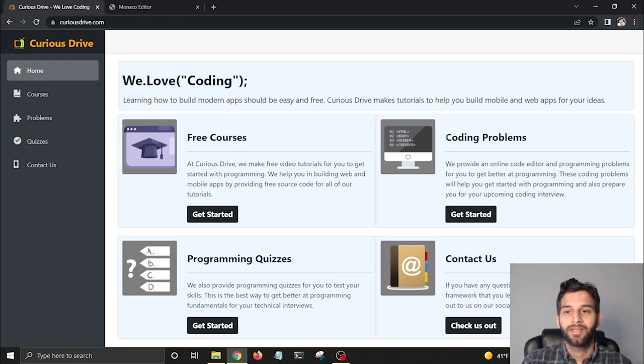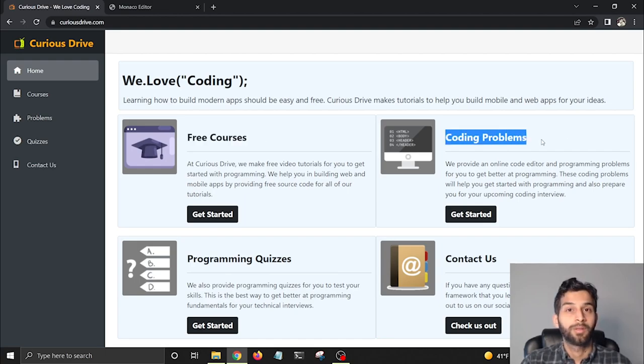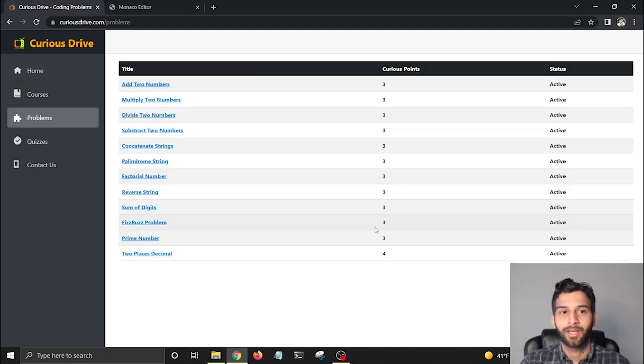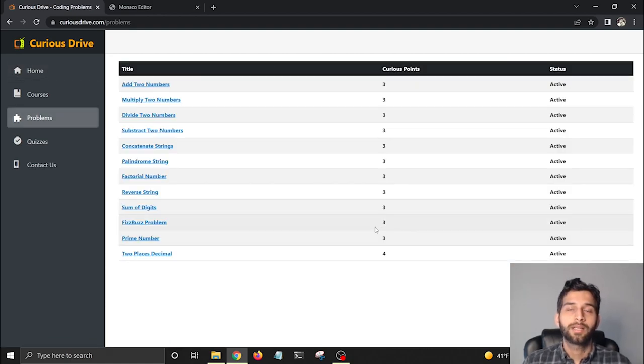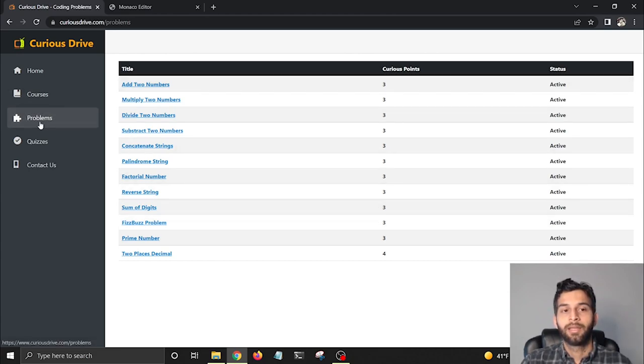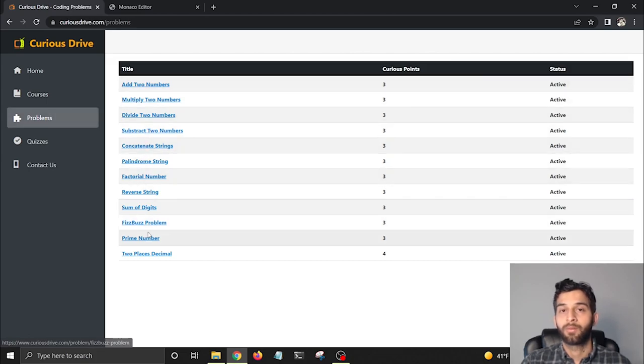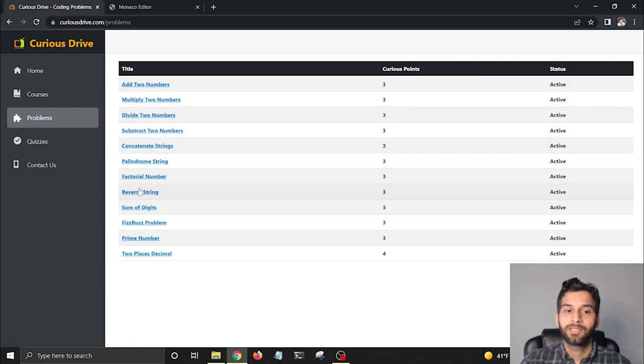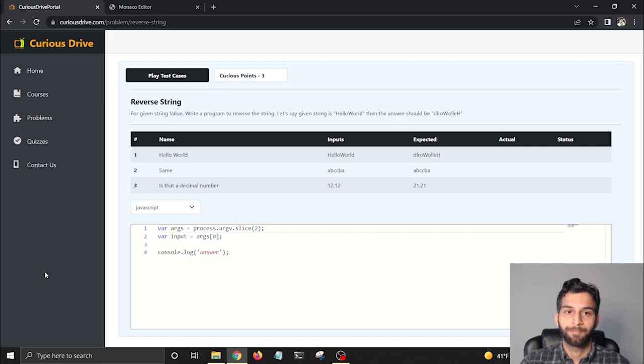That's the reason why I created this coding problems feature. Let's check out what that is. Once I click on that Get Started button, or you can get there by clicking on this Problems link in the nav menu, you'll be given a list of problems to solve.